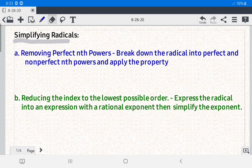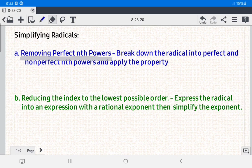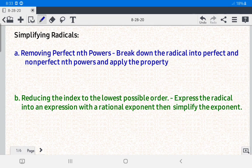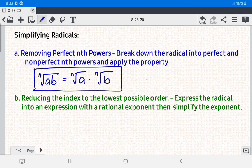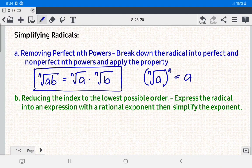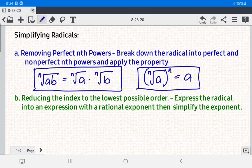Hello everyone, today we're going to simplify radicals. This is a continuation of my previous video on simplifying radicals under condition 1 — removing perfect n-th powers — wherein we factor the radical into perfect and non-perfect n-th powers and apply the property: the nth root of ab equals the nth root of a times the nth root of b. We also use the property that the nth root of a raised to the n power equals a.